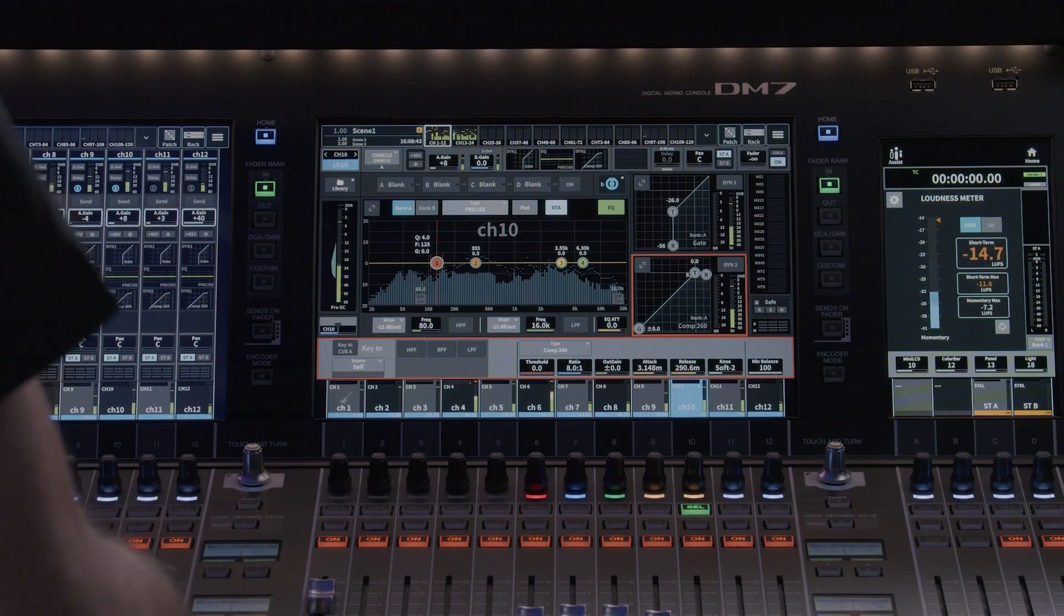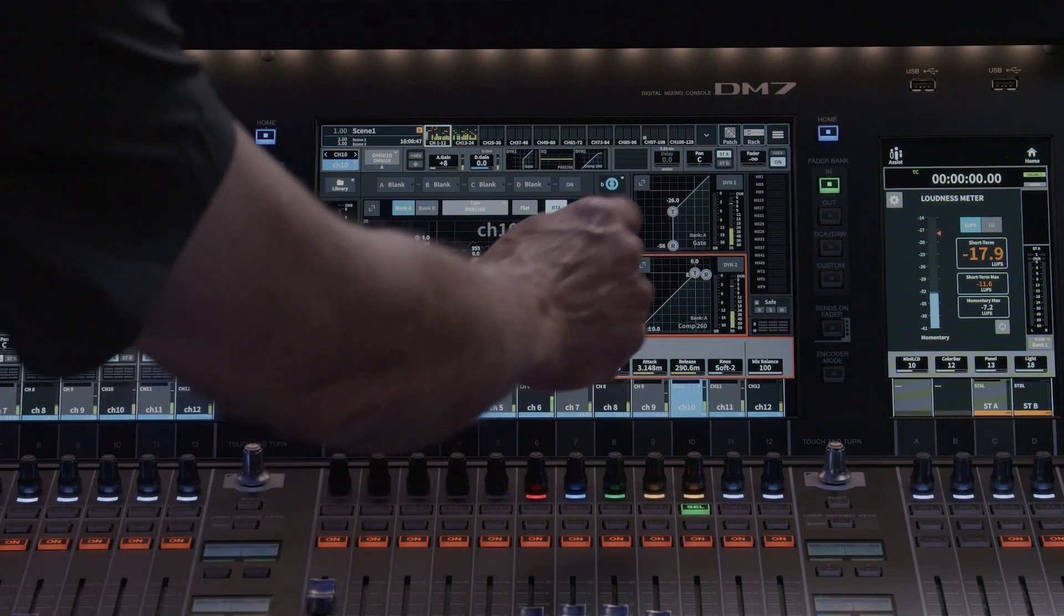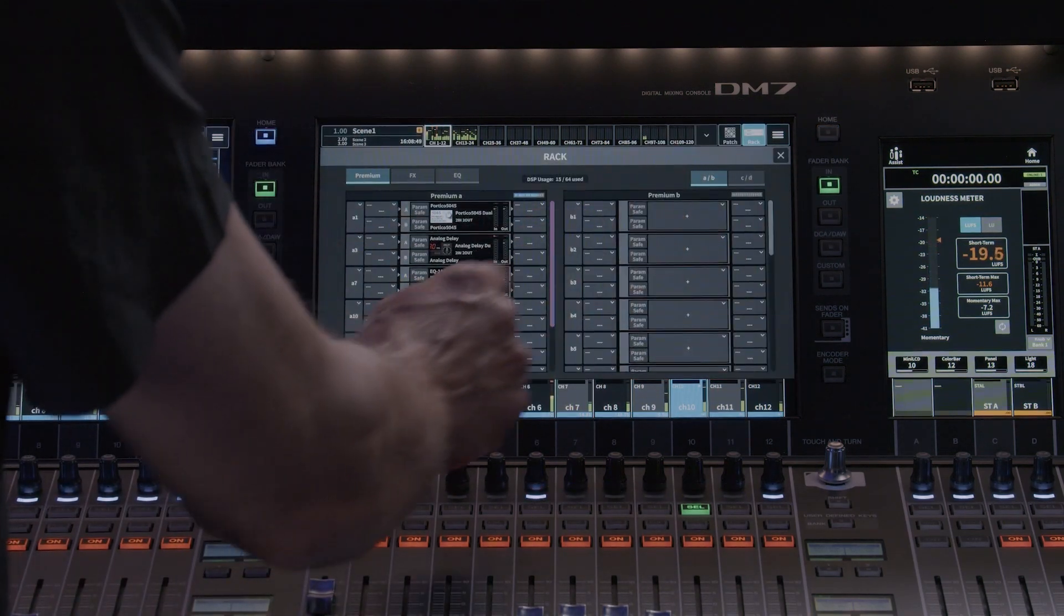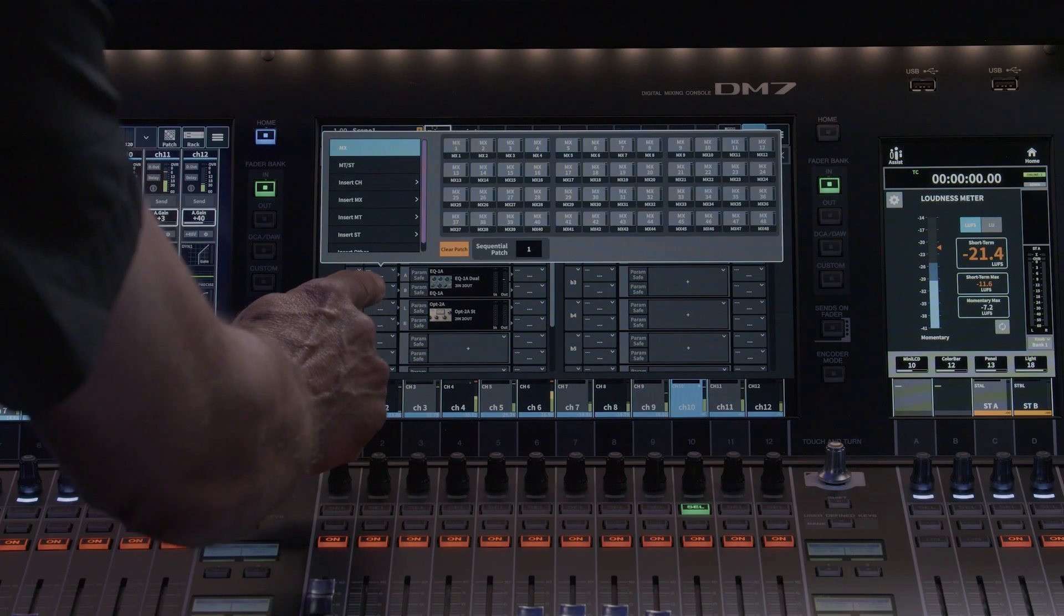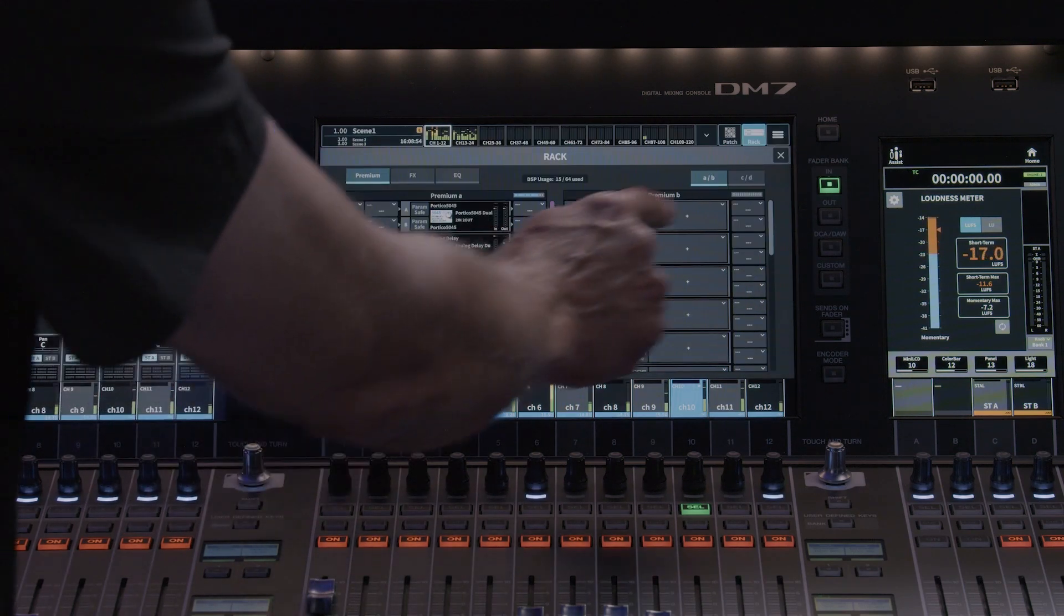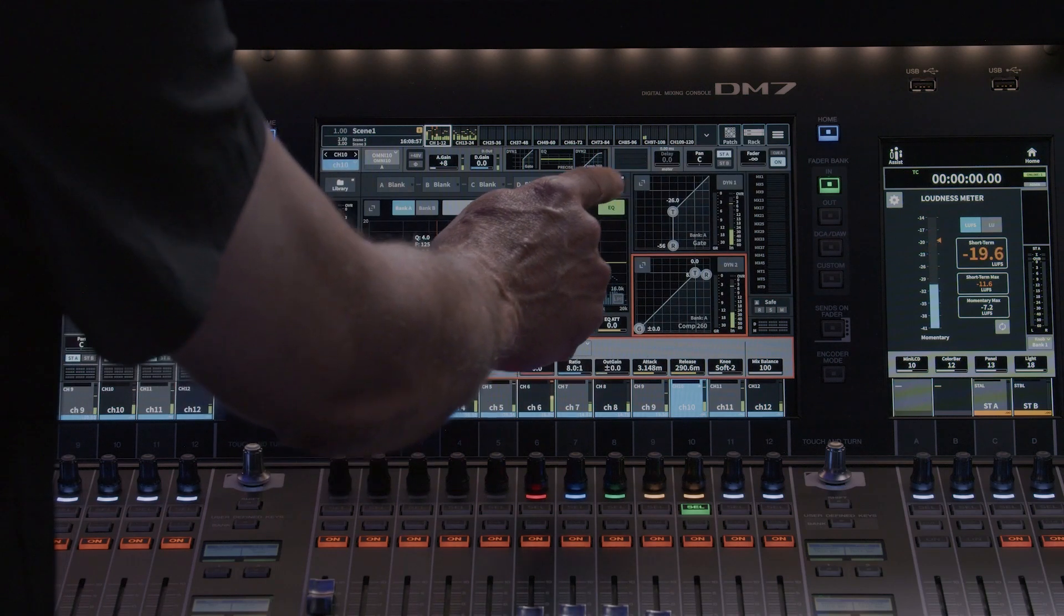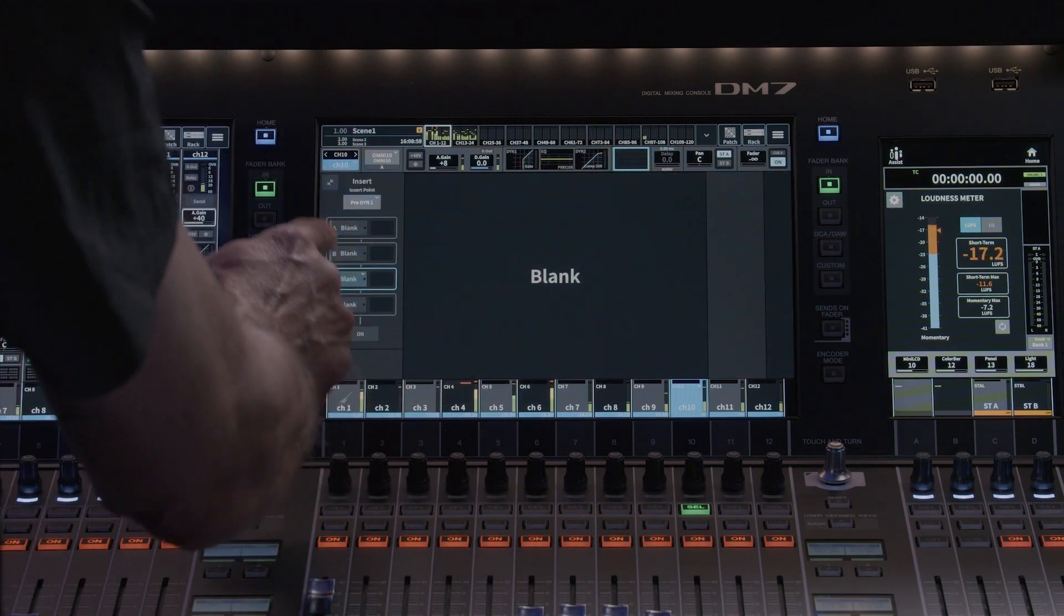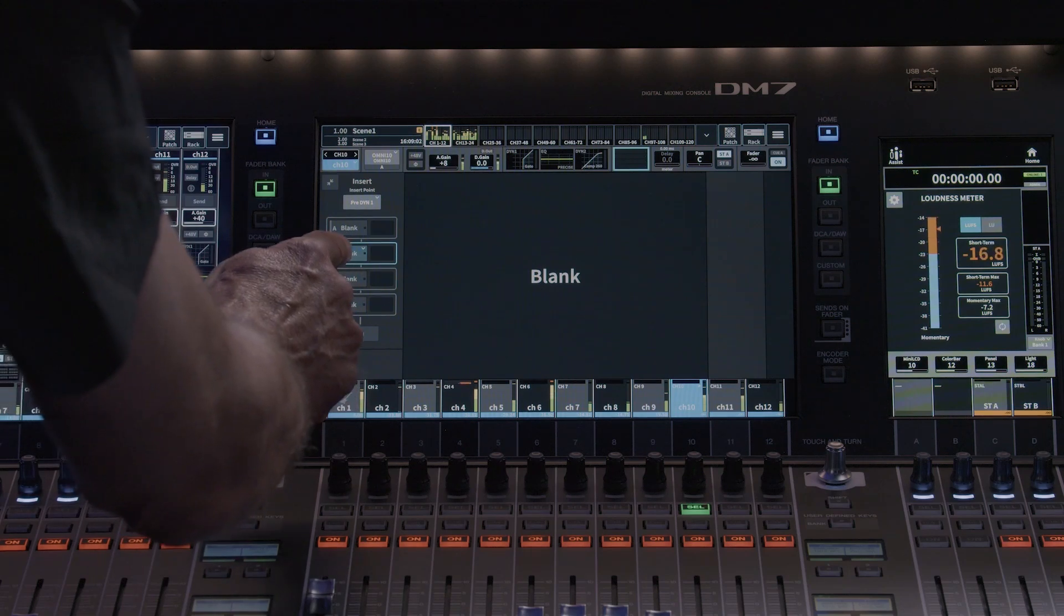It depends on your workflow. You can go directly to the rack and mount the desired processors and patch to the insert slots of the desired channel. Or you can mount the processors in the rack and go back to the insert section, either in the signal flow or select a channel view.